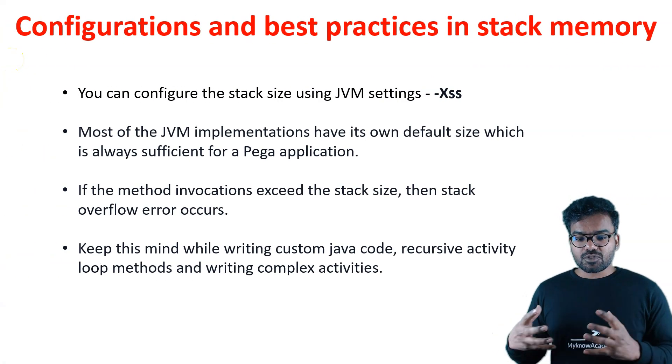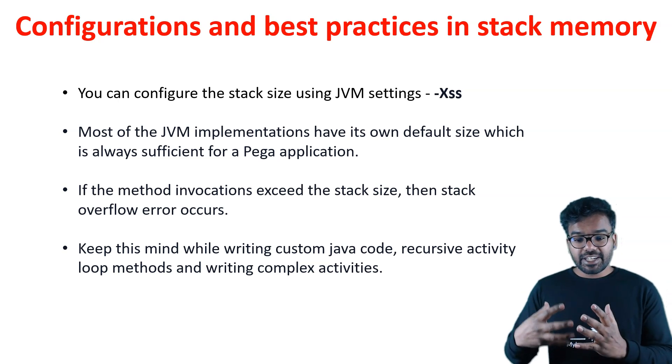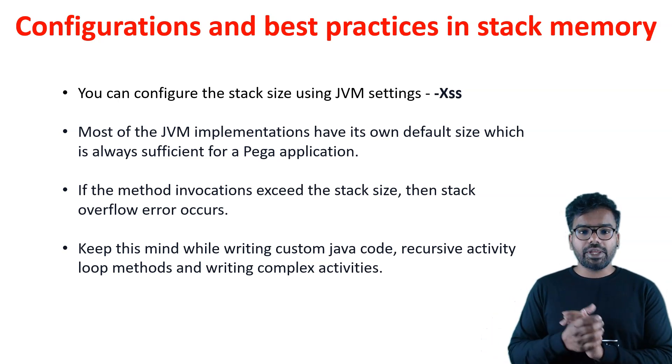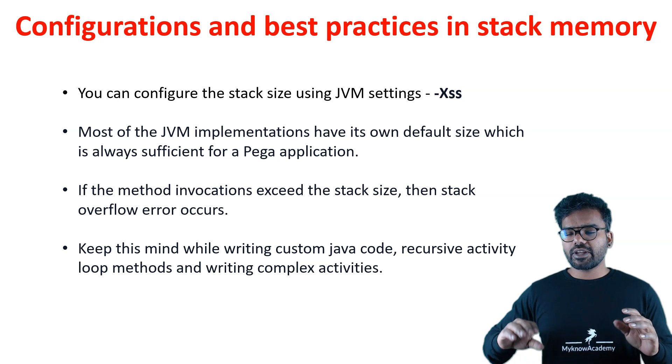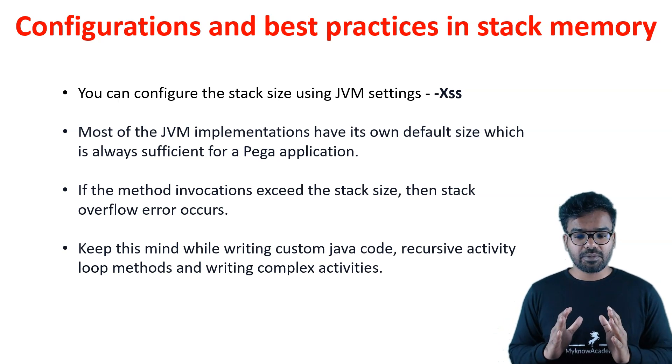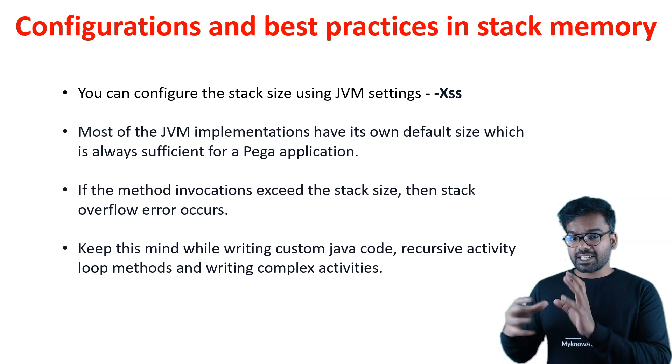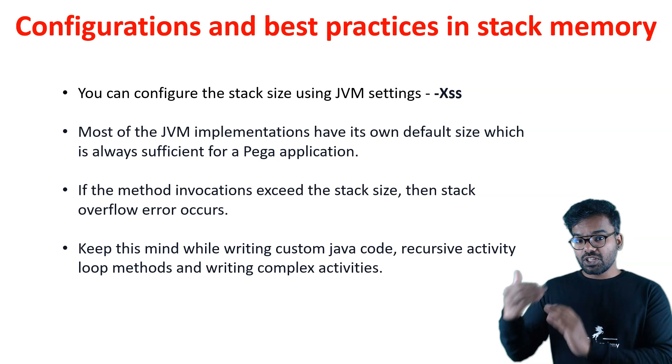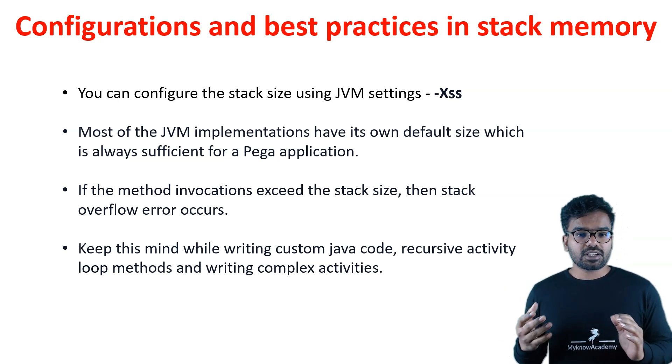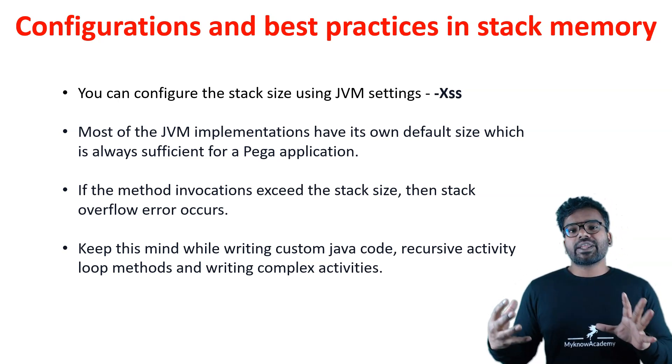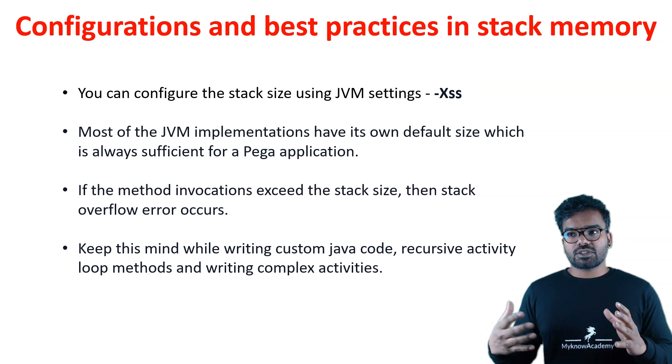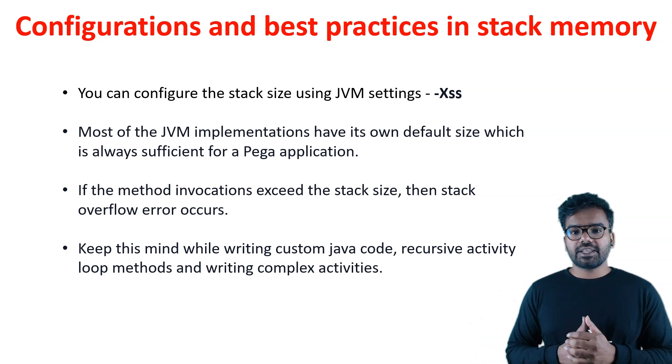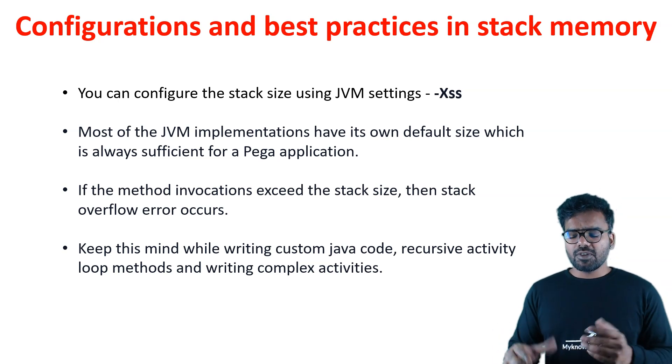Whenever our method invocation exceeds the stack size, we get stack overflow error. Whenever you write something, always keep this in mind. When you write recursive activities, loop methods, or use custom Java code, don't over exceed your method execution or Java method execution. It can lead to stack overflow error.